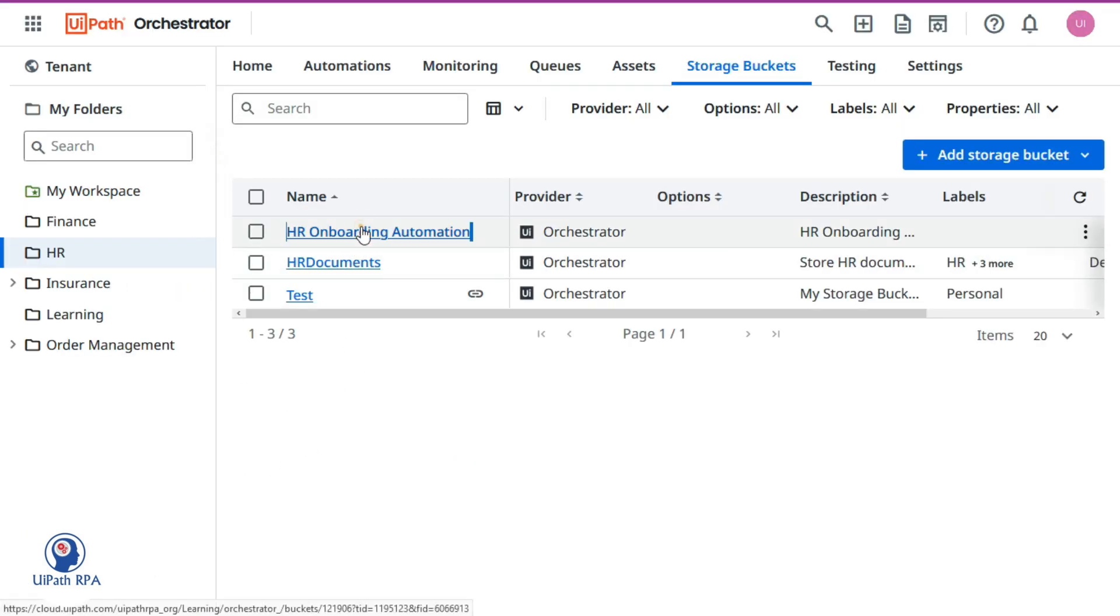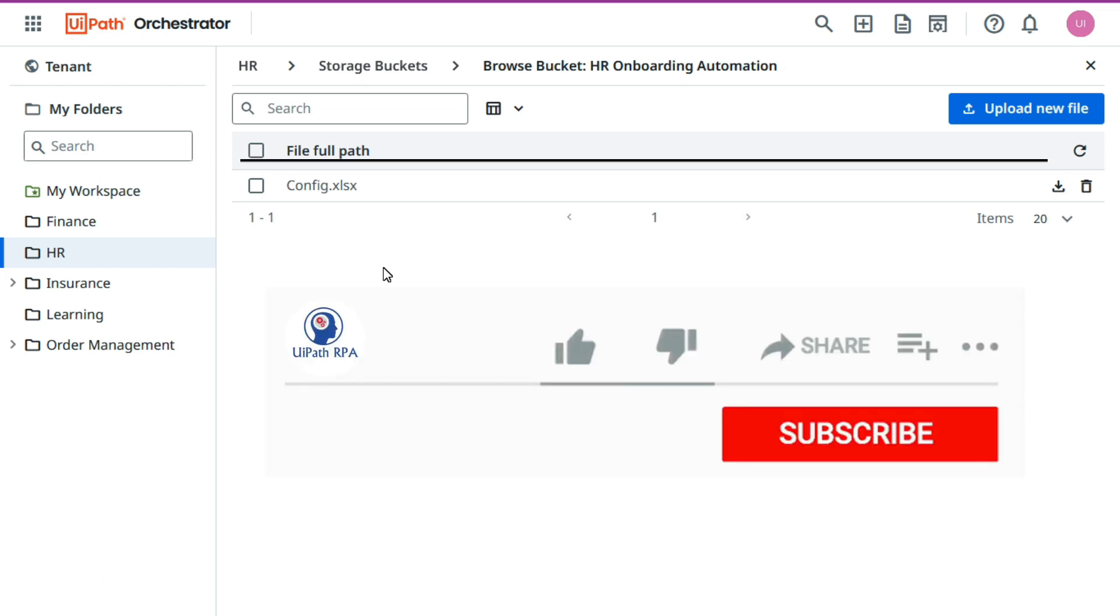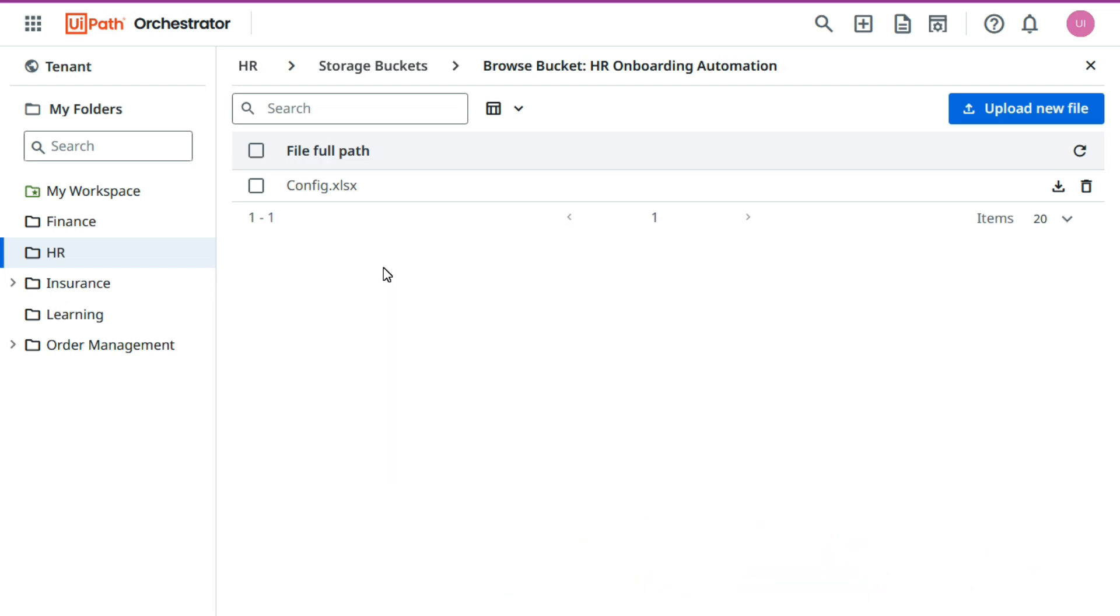And then whenever a change is required you can modify that, you can go to this bucket. If you want to delete it you can delete. So this way you can use config file, you can store this config file in the storage buckets and you can avoid creating a new version every time whenever a small change you are doing in the config file. I hope this tutorial is useful. If so, please like this video and please subscribe this channel. Thank you so much for watching this video.